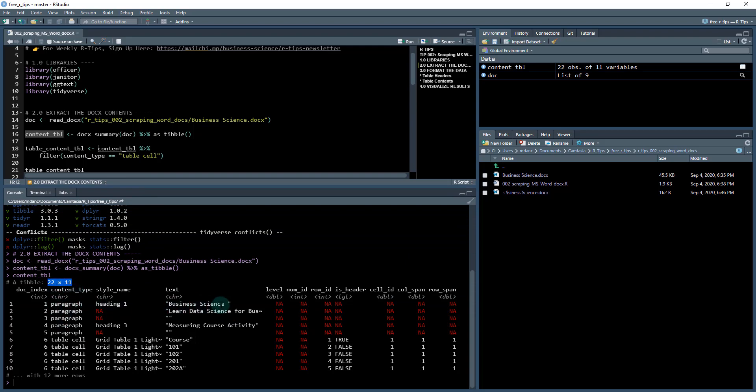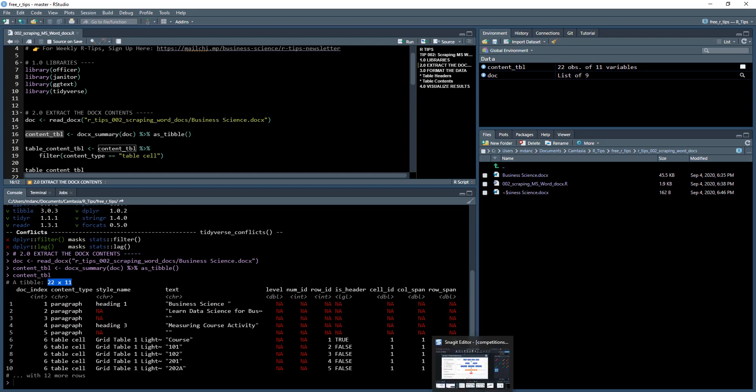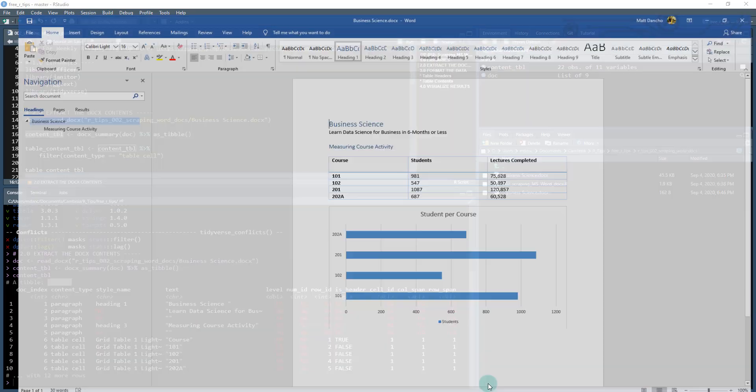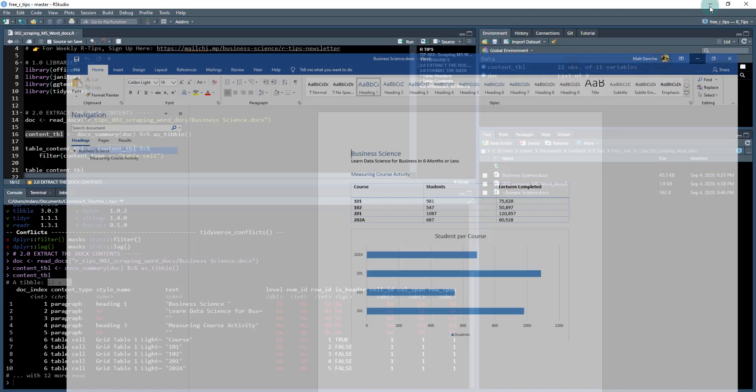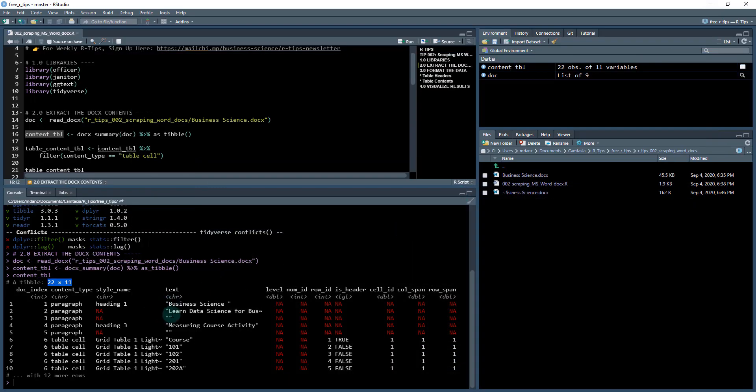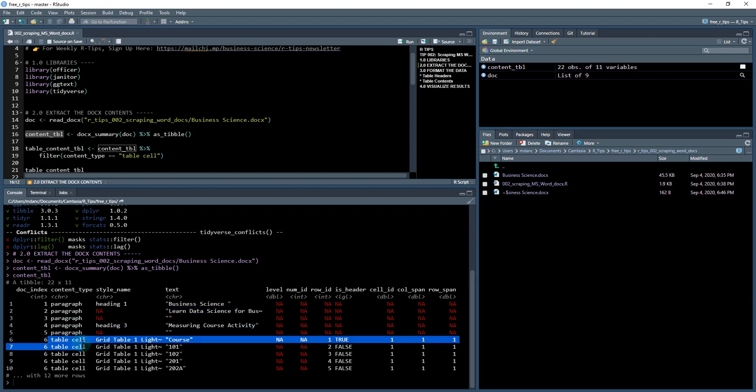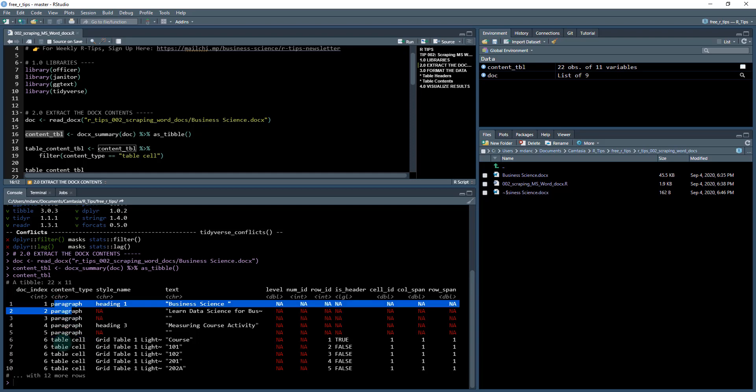If I check that content out, this is all the information that's in that file. It's got 22 lines, it's got a paragraph heading one which is business science. It's got all of my information in here. What I'm primarily interested in is the table cells, not the paragraph text. I want to take anything with a table cell.